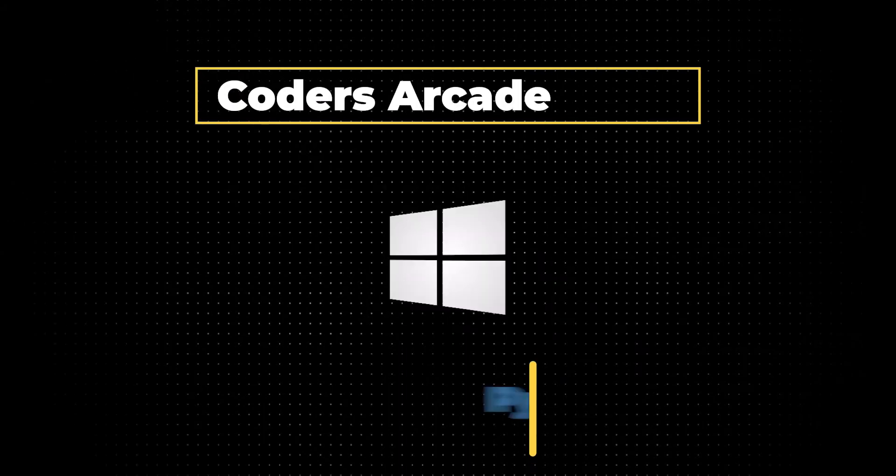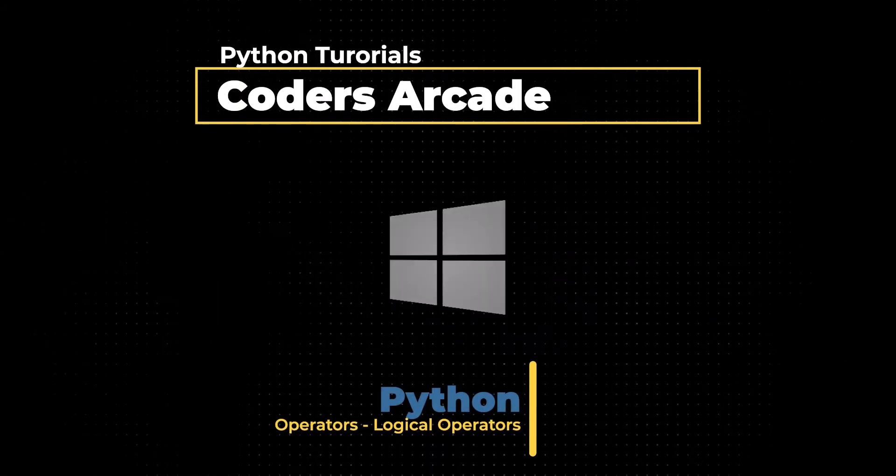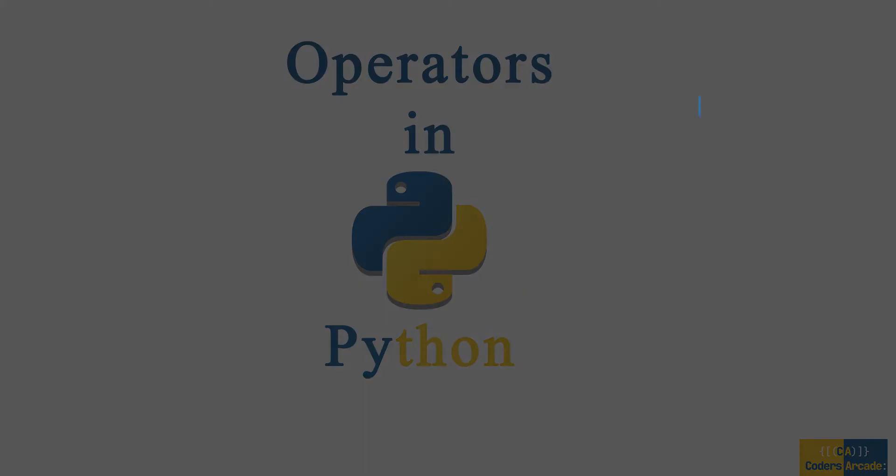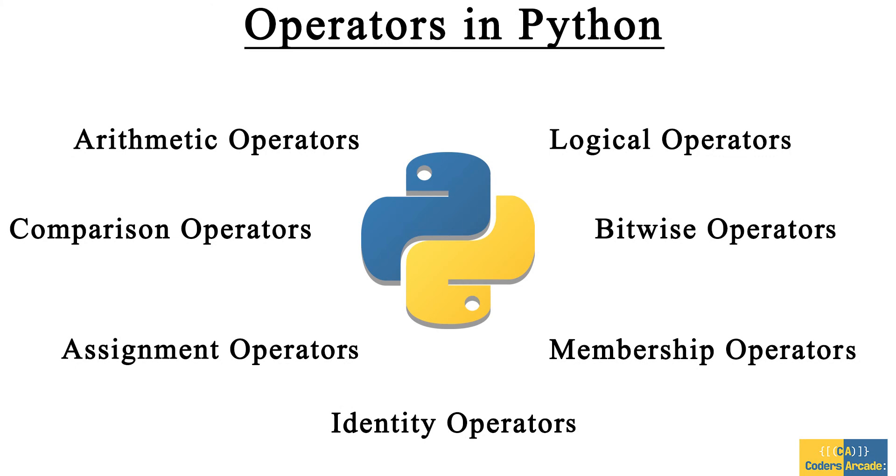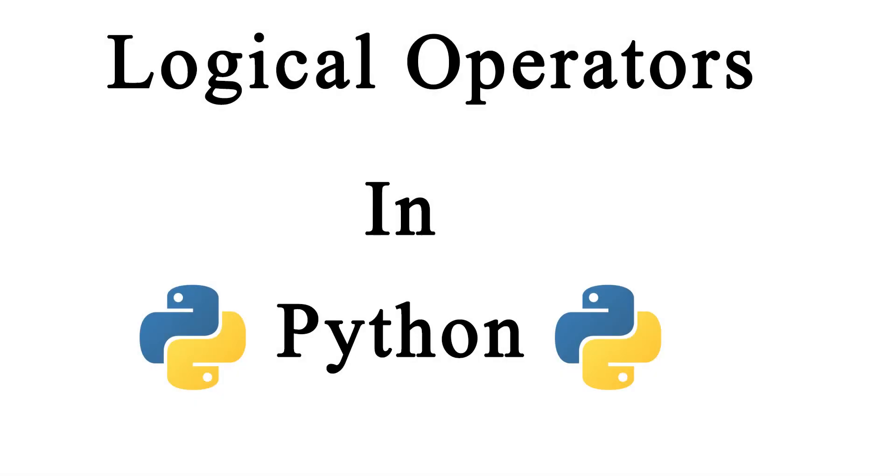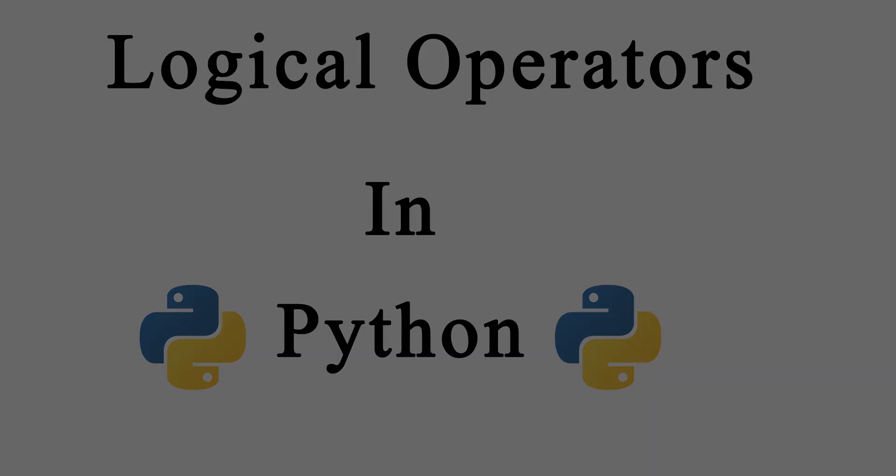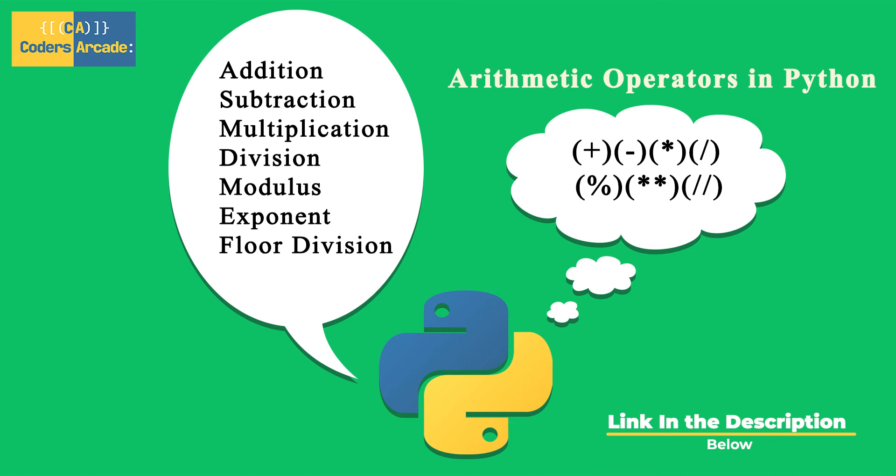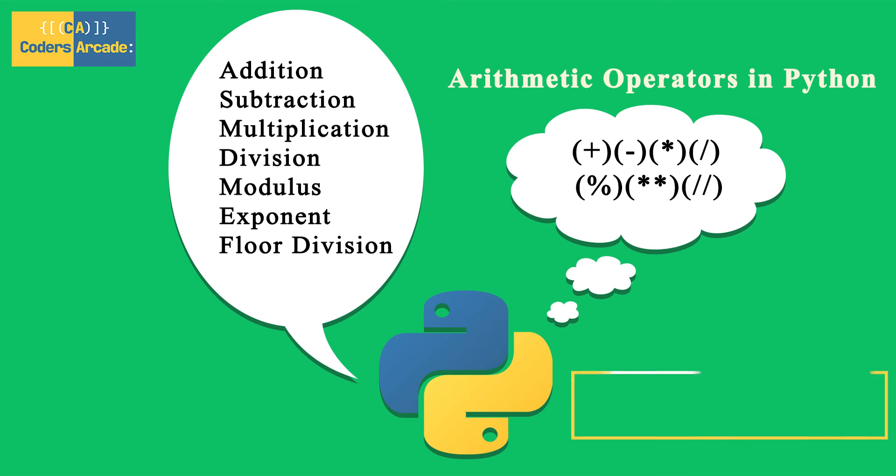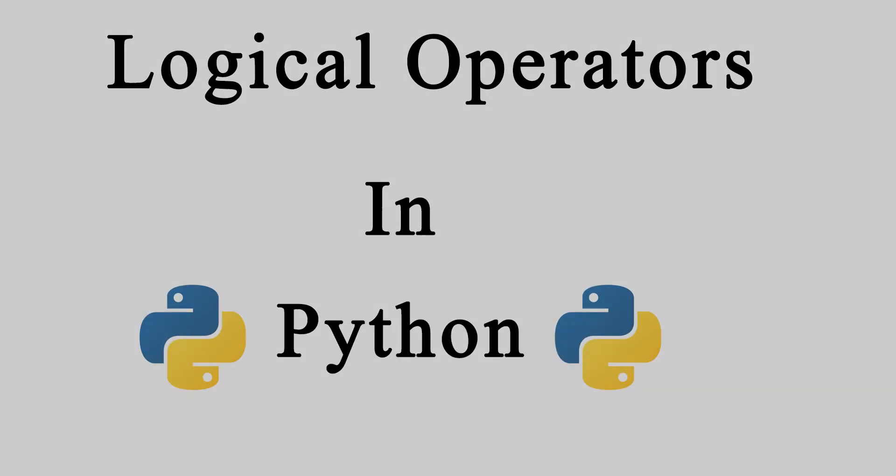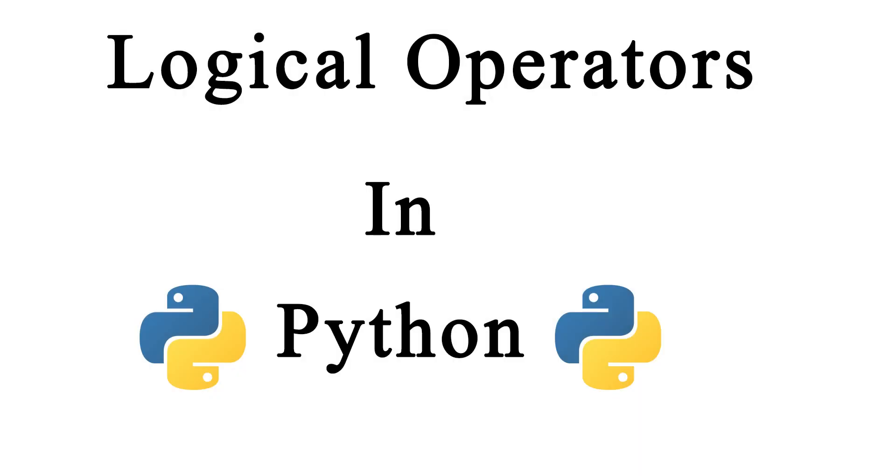Hello everyone. In today's video, I'll be talking about operators in Python, specifically the logical operators. In my previous video, I have already explained about the arithmetic operators in Python. If you haven't watched that video, I'm giving the link in the description. You can go and have a look at it. In today's video, I will be talking about logical operators in Python.